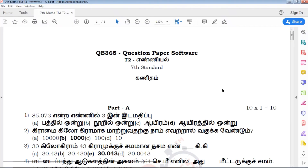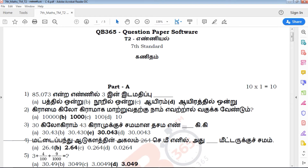Hi viewers, welcome to QB365. Seventh channel, Kanitham, N.E.L., Part A. We will see you on this particular chapter.